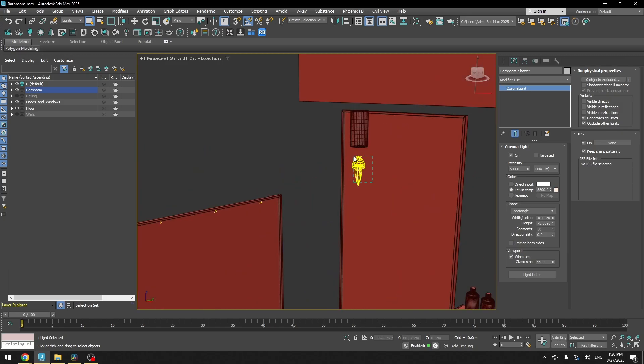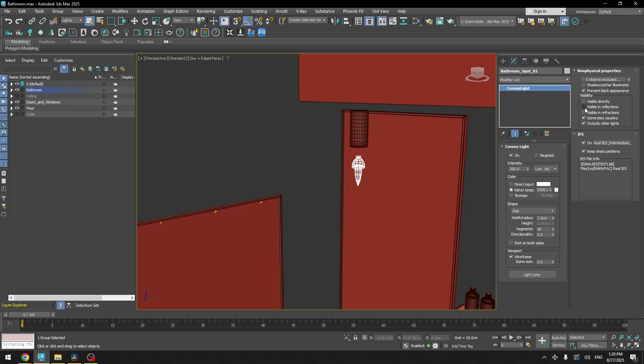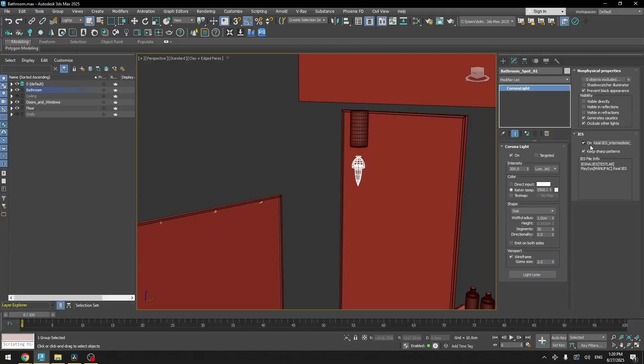So let's select our spotlights. As you can see, the intensity is on 200 lumen. It's just a simple corona light and the Kelvin temperature is at 5500. And I set the shape to disk and I turned off all the visibility except for caustics and occluding other lights.